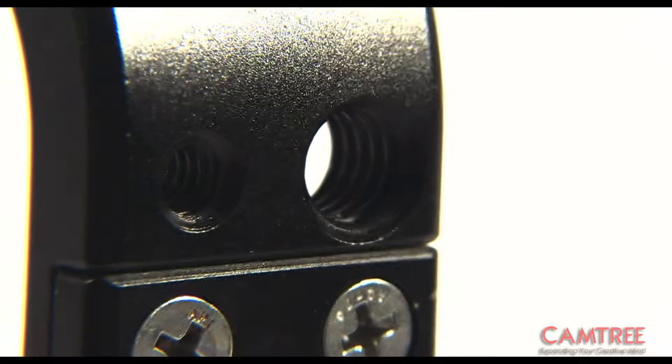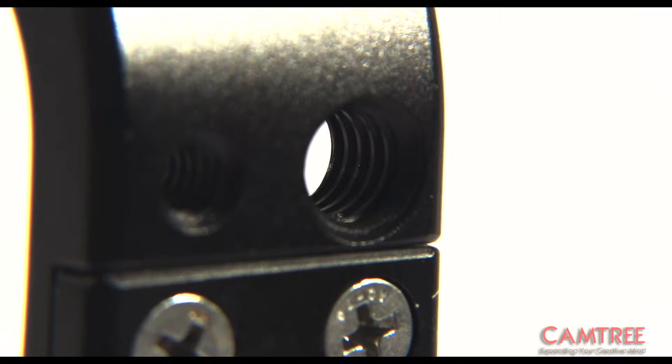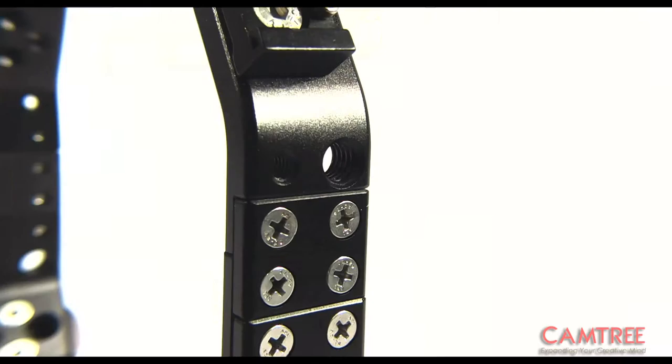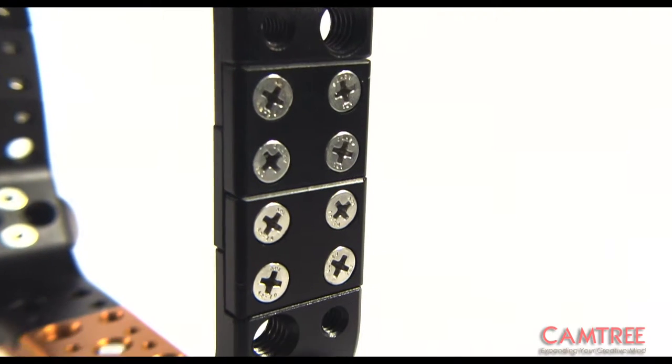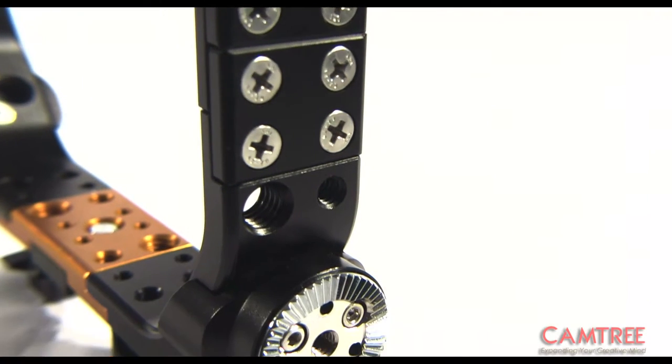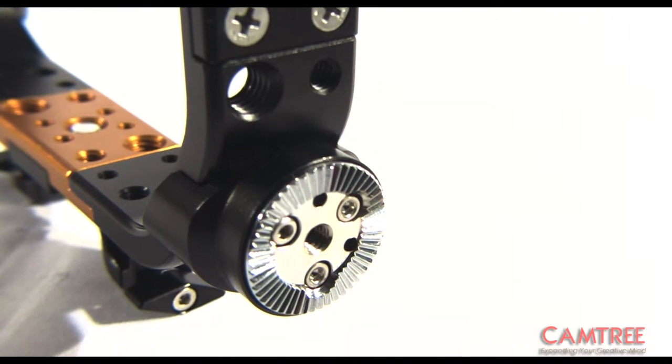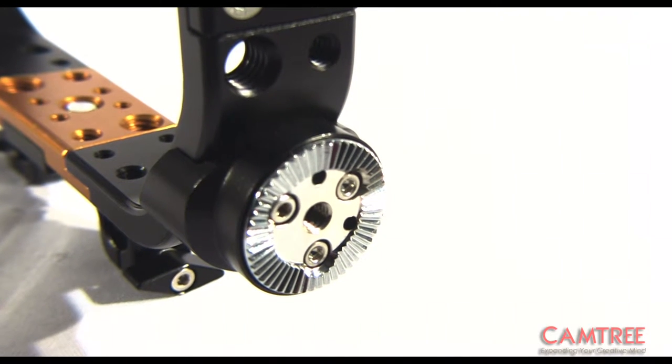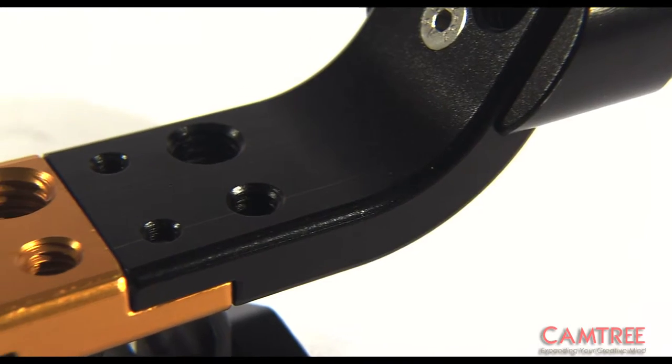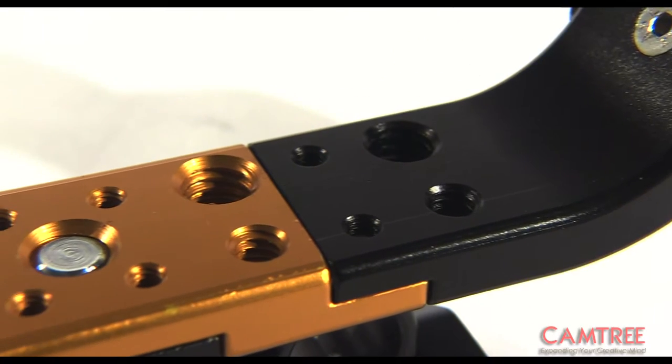There are multiple one quarter of an inch and three eighth of an inch threaded holes on the body of the cage. At the bottom there are two rosette mounts for holding handles or additional accessories.